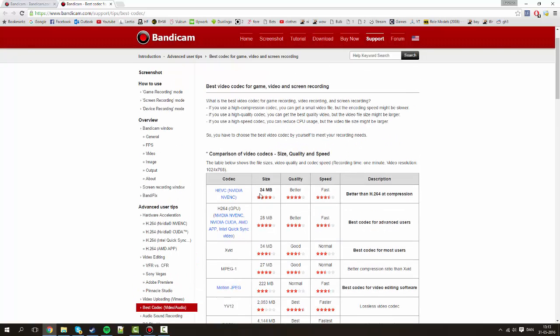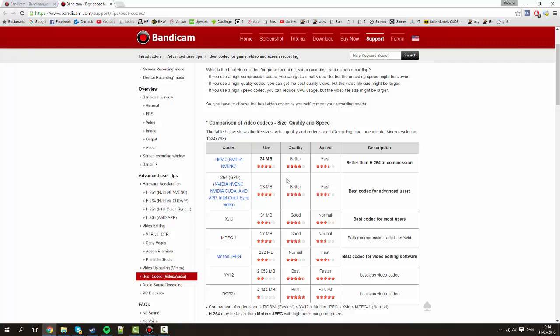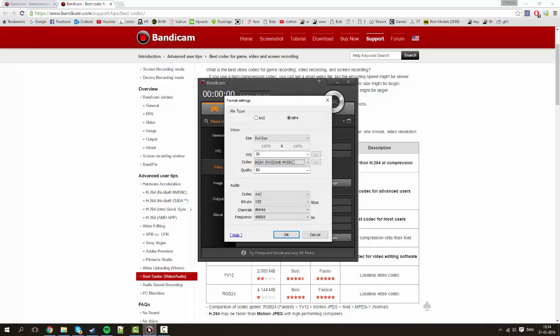So this is basically the one I use. It's pretty decent. I just have fairly slow internet so I like to get them uploaded quickly. But also this Xvid is a very decent codec, especially if you don't have these NVIDIA NVENC. Okay so let's go back to Bandicam.